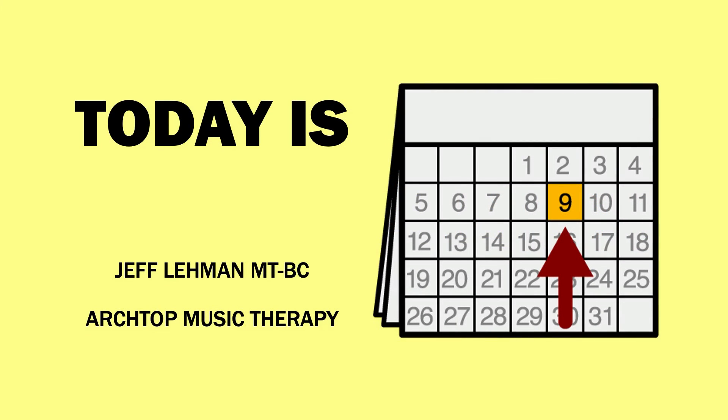Once again, I'm Jeff Lehman of Arch Top Music Therapy, and this was called Today Is. Thank you for watching.